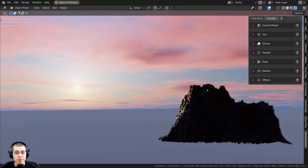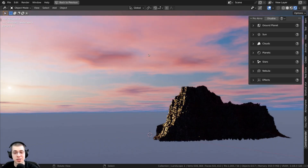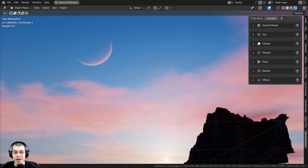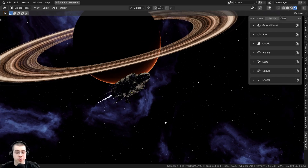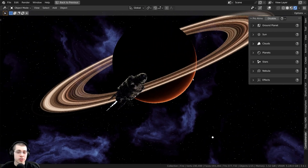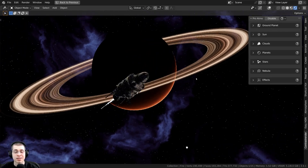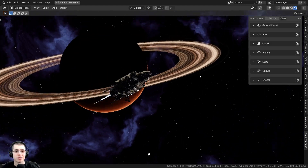The add-on also has many features, like adding clouds to your skies. You can also add planets to your sky backgrounds. And the add-on also comes with star and nebula features to create nighttime skies or even space backgrounds.